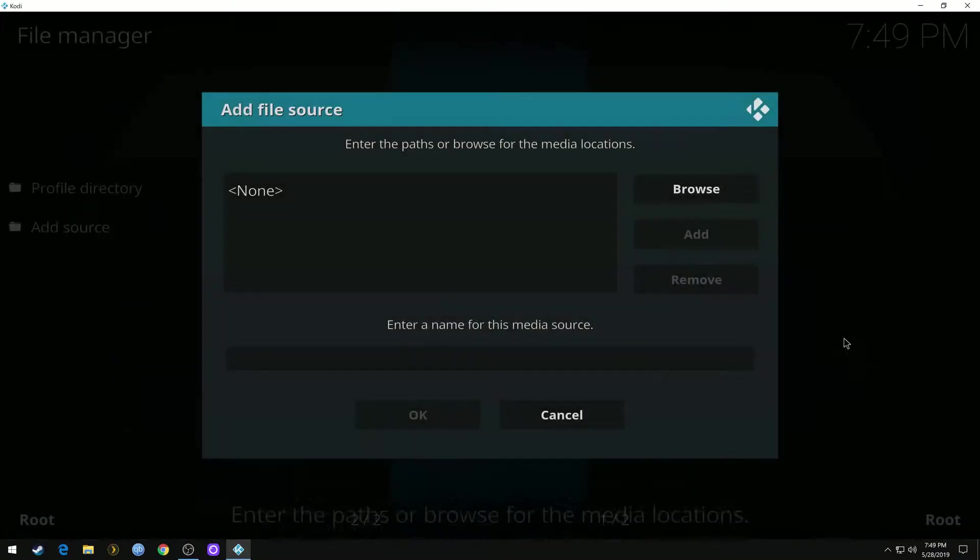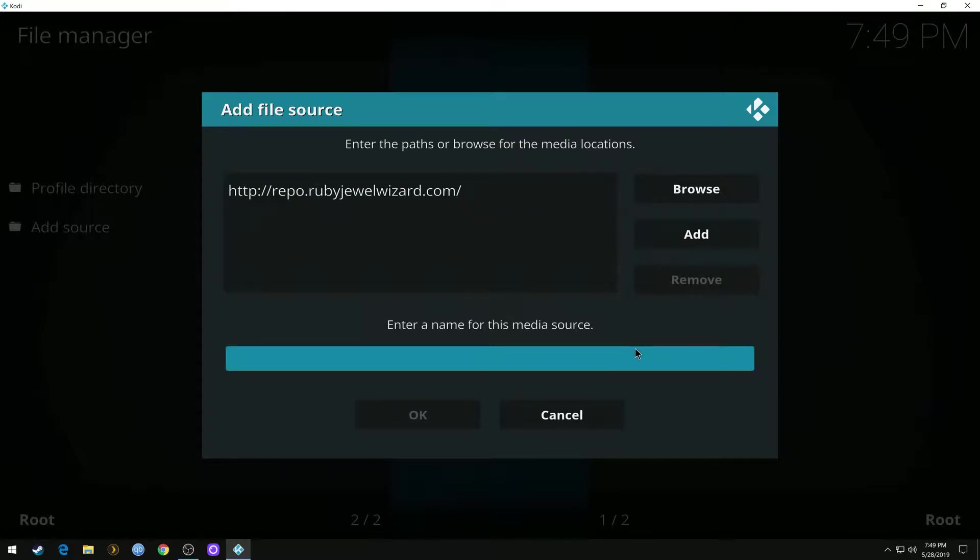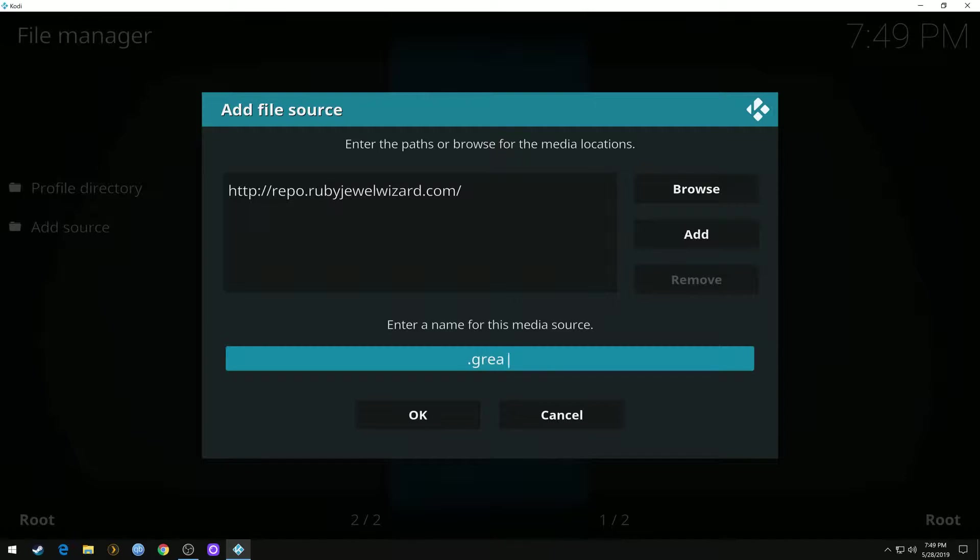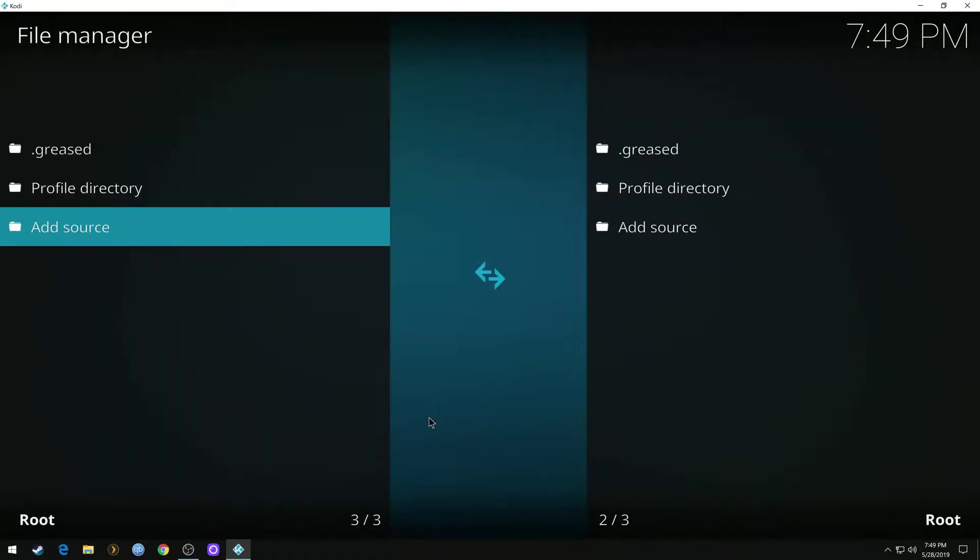And hit OK. We'll go down here. Just give it a name. I like to put a period first to force it to the top. I'm just going to name it greased. Hit OK.